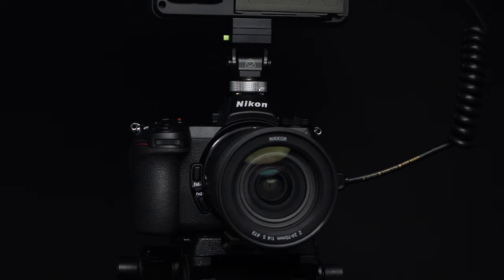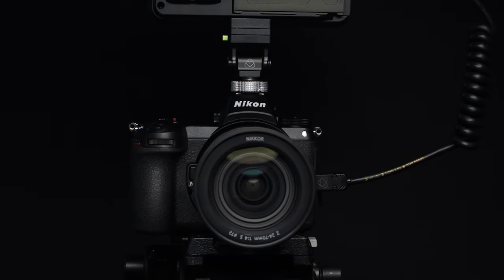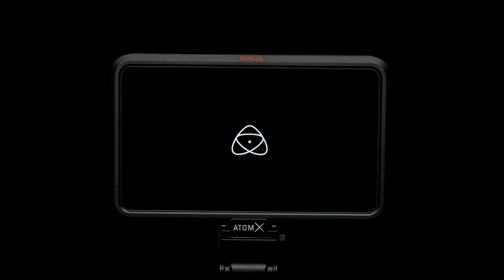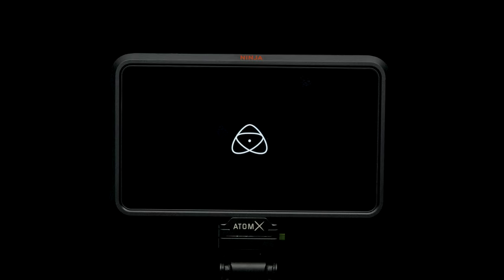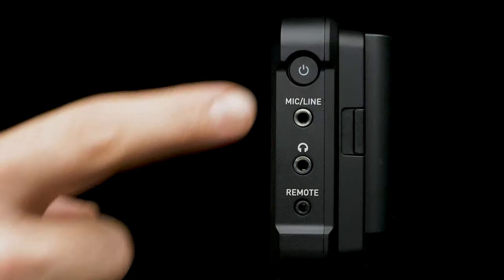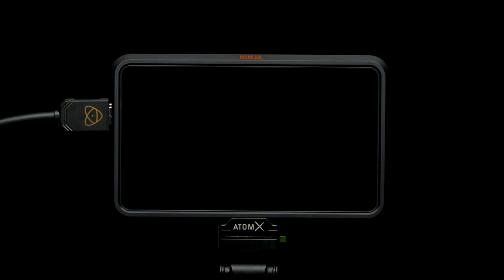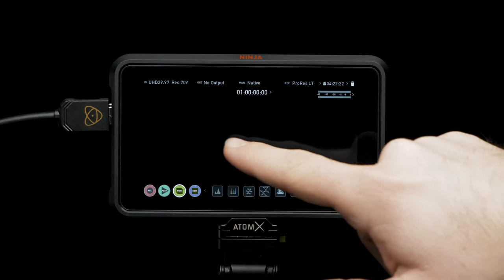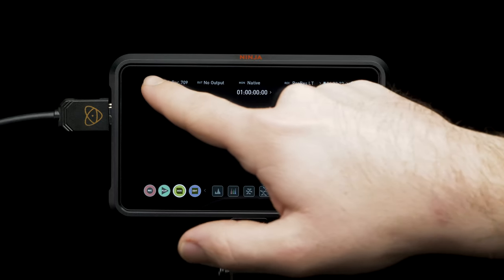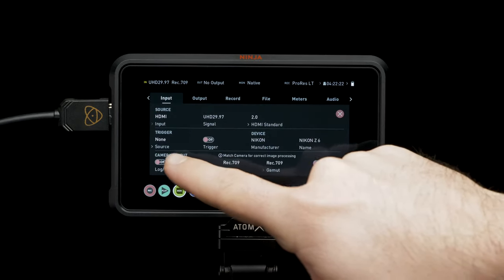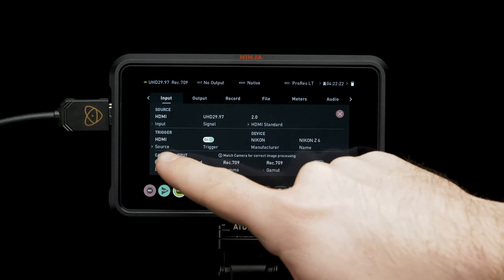That's the setup of your Z6 complete. Now it's time to setup the Ninja V. Press the power button. Tap to view UI. Tap top left for input menu. Set trigger to HDMI for camera control.